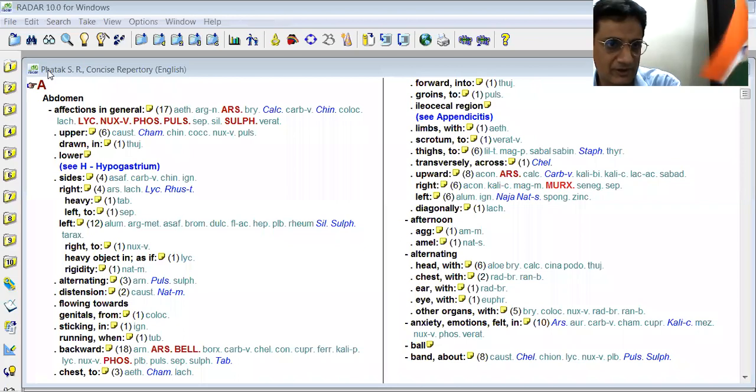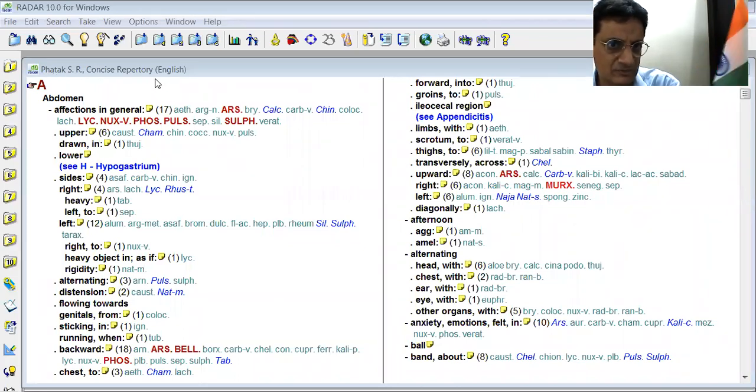Today I am going to take a practical session on how to repertorize from Patak's Repertory. And for that, I am going to share my screen. Here is Patak's Repertory which is open in software Repertory Lara. You can see Patak's SR, condensed Repertory.